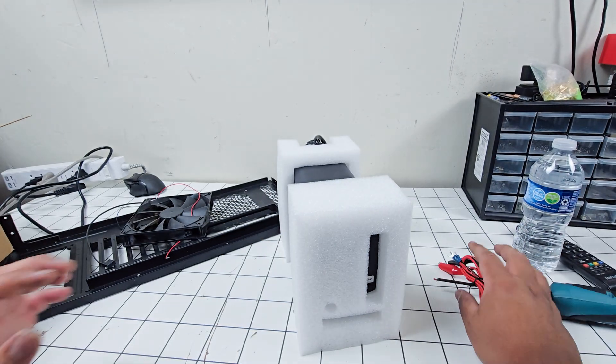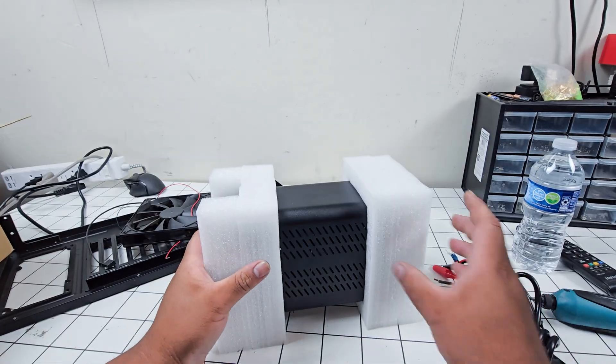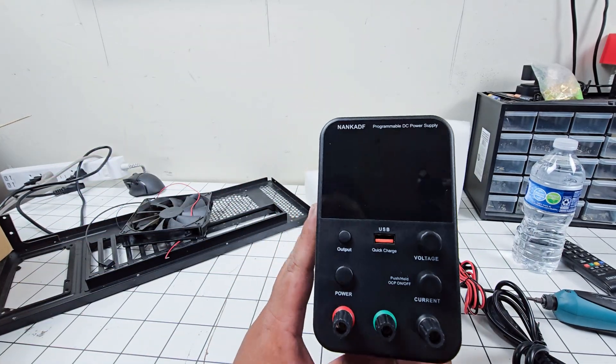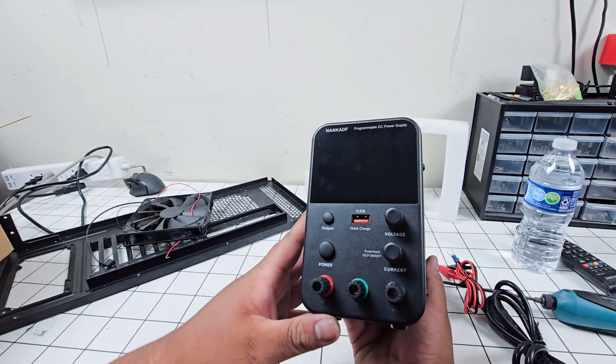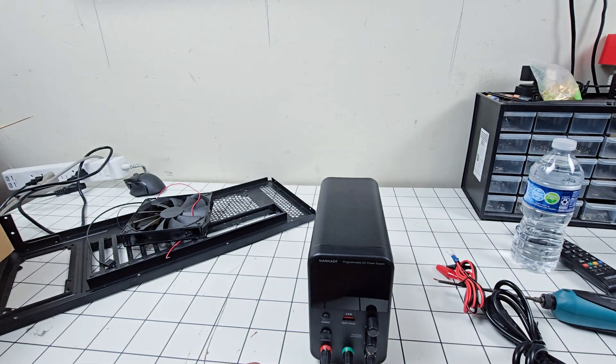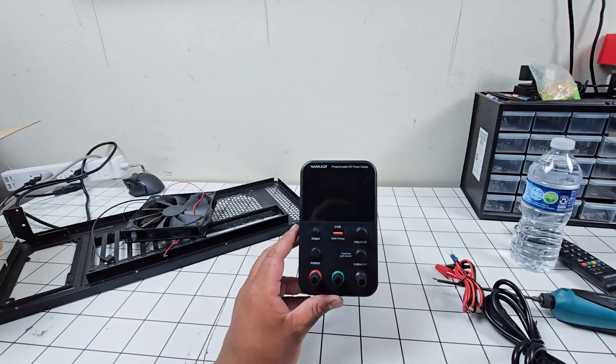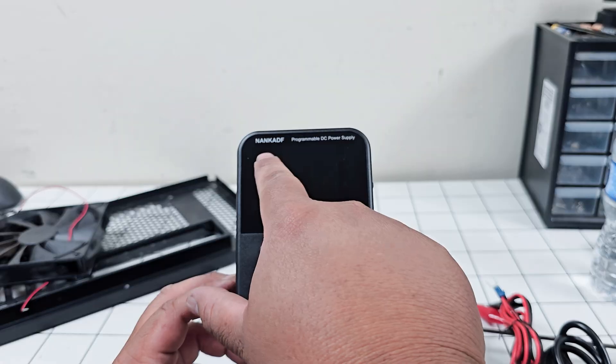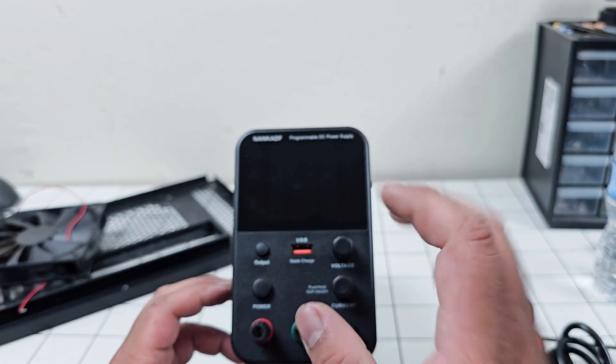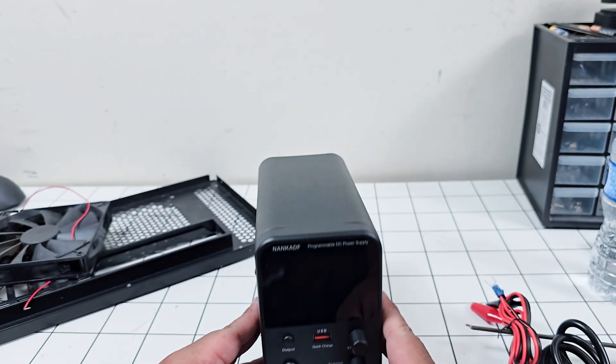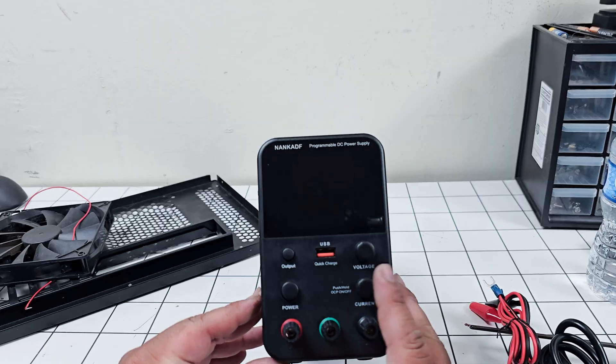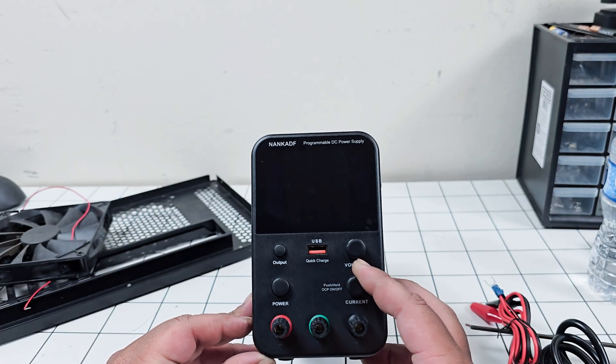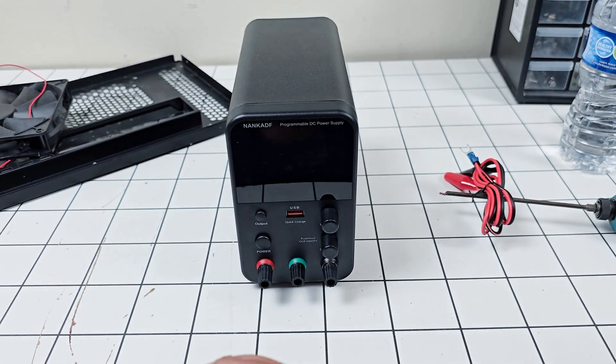Let me open this up. We got the power cord here, we got the power supply here. It looks really cool, really professional. Maximum 30 volts, 10 amps. This is the programmable DC power supply. You can adjust voltage and current with the dials here.